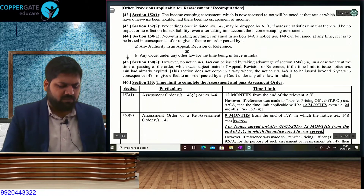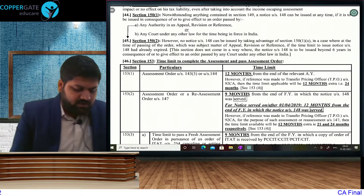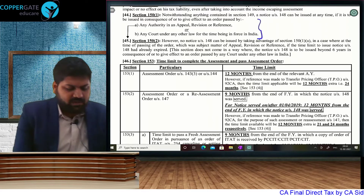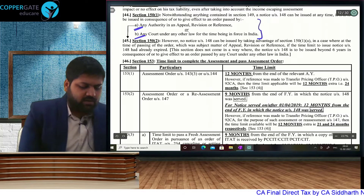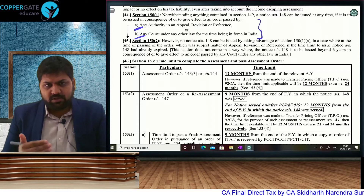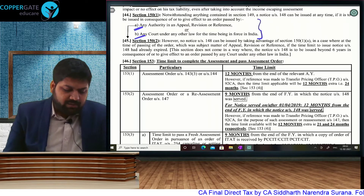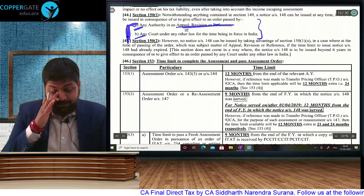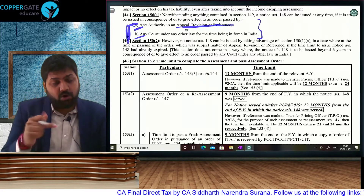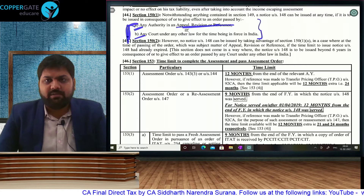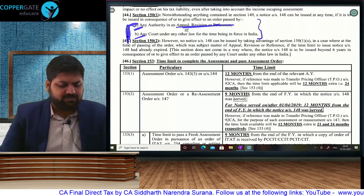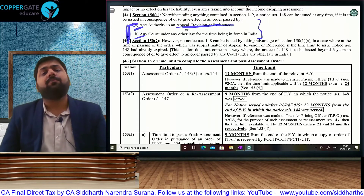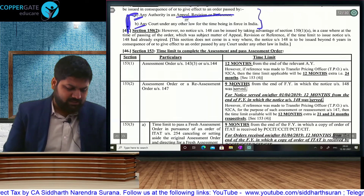Lastly, one small complicated aspect: certain cases where the time limit will not be applicable. Two cases: where you want to give effect to the higher authority in appeal, revision, or reference — Clause A; or court under other law — Clause B. But Subsection 2 is applicable only to Clause A, not Clause B. If at the time of your first order, the time limit had already expired, then in that case this benefit cannot be taken. There is one example in the textbook illustrations and one example studied in the full course lectures.